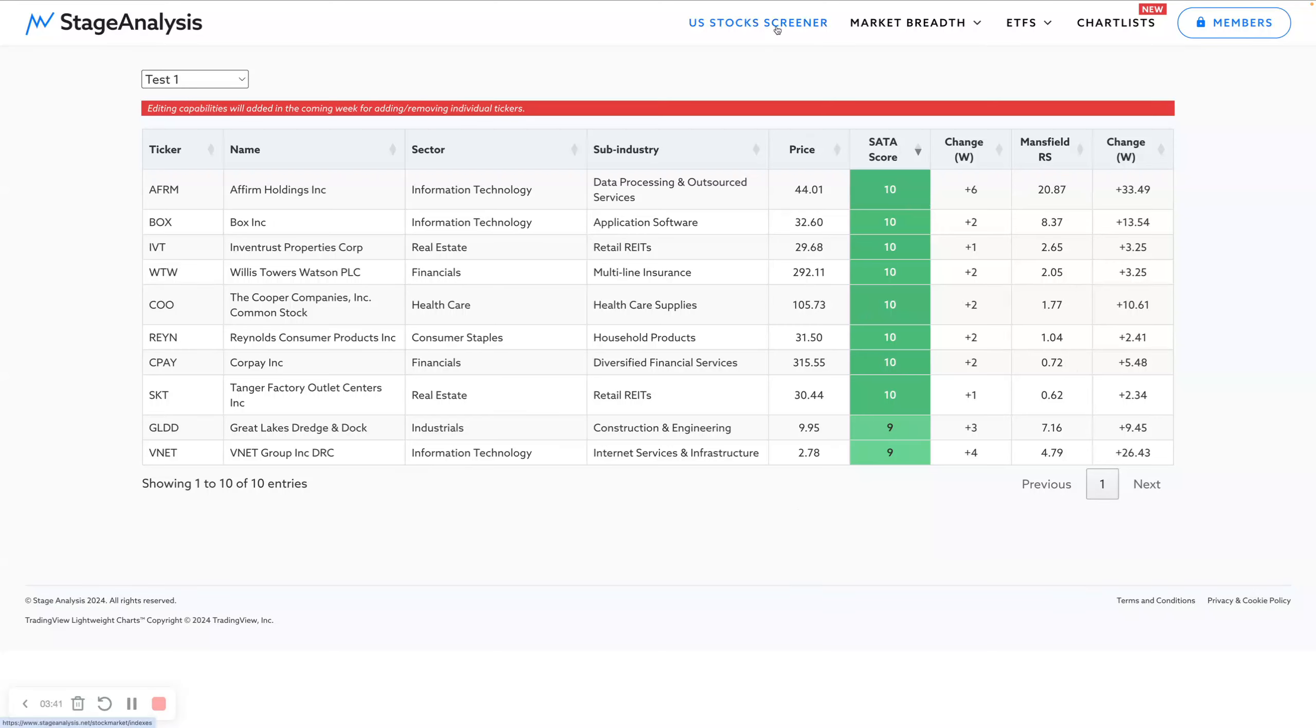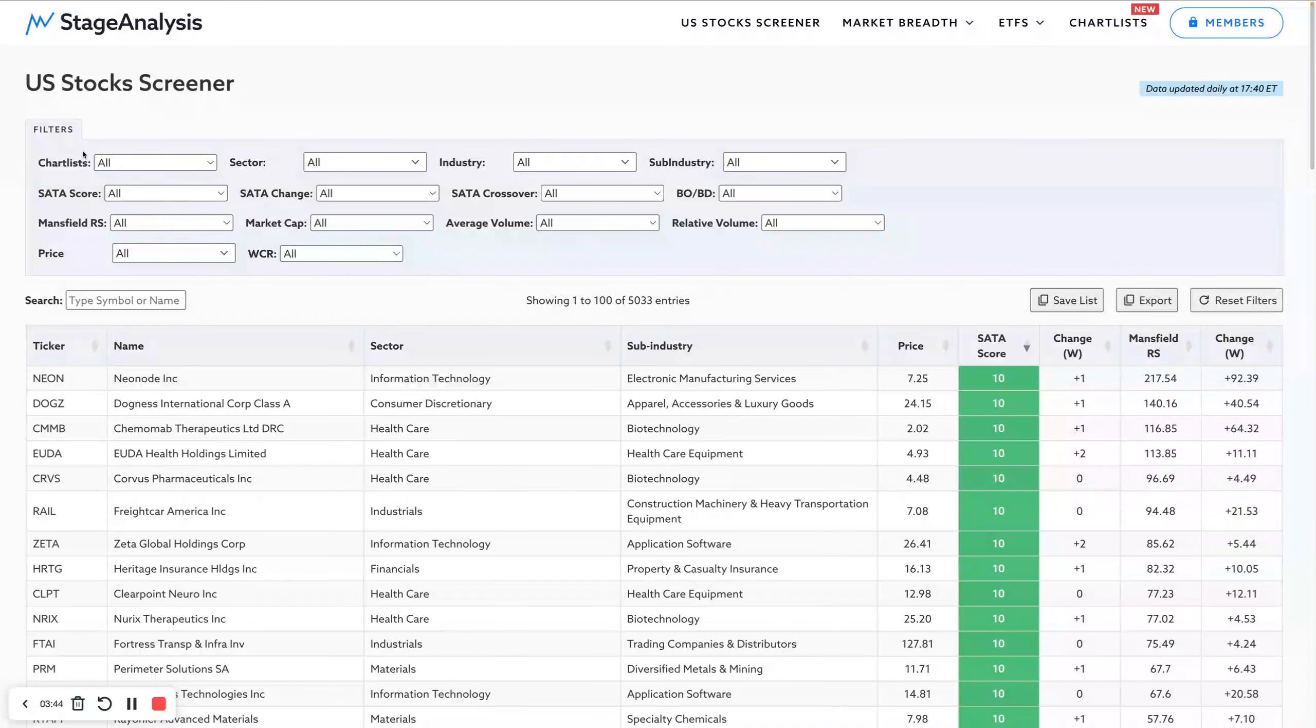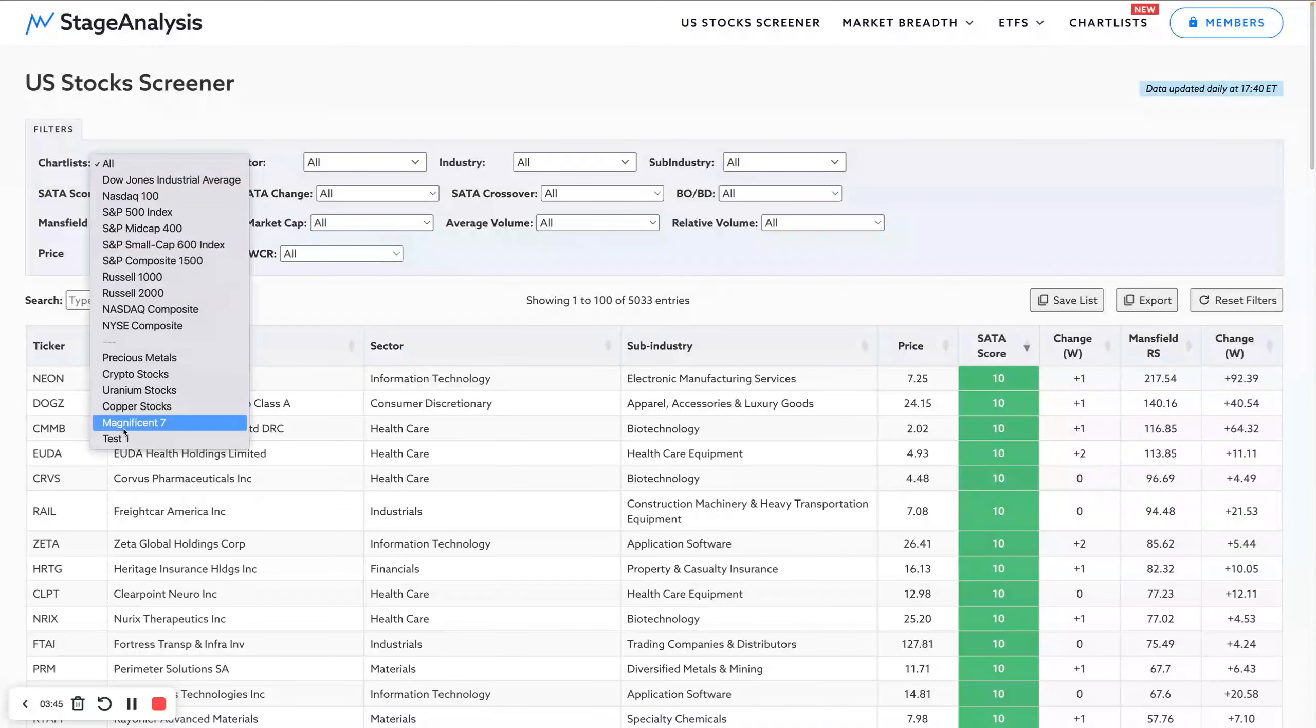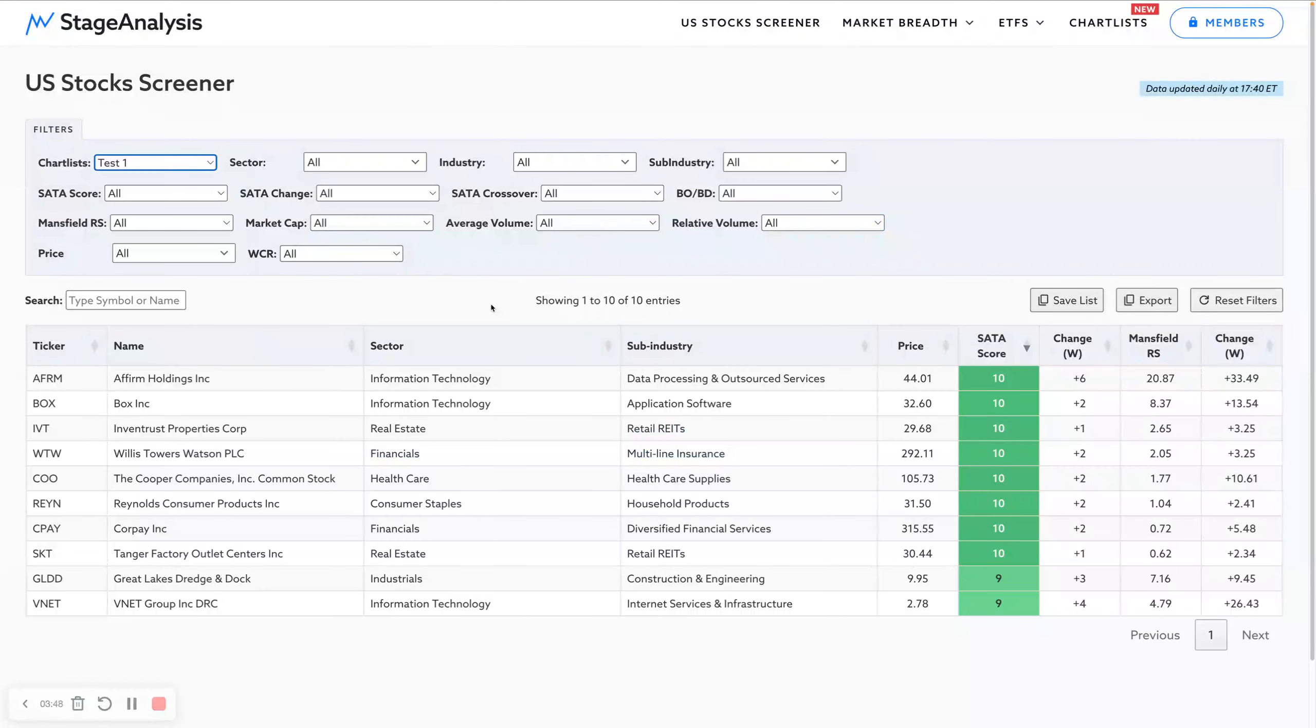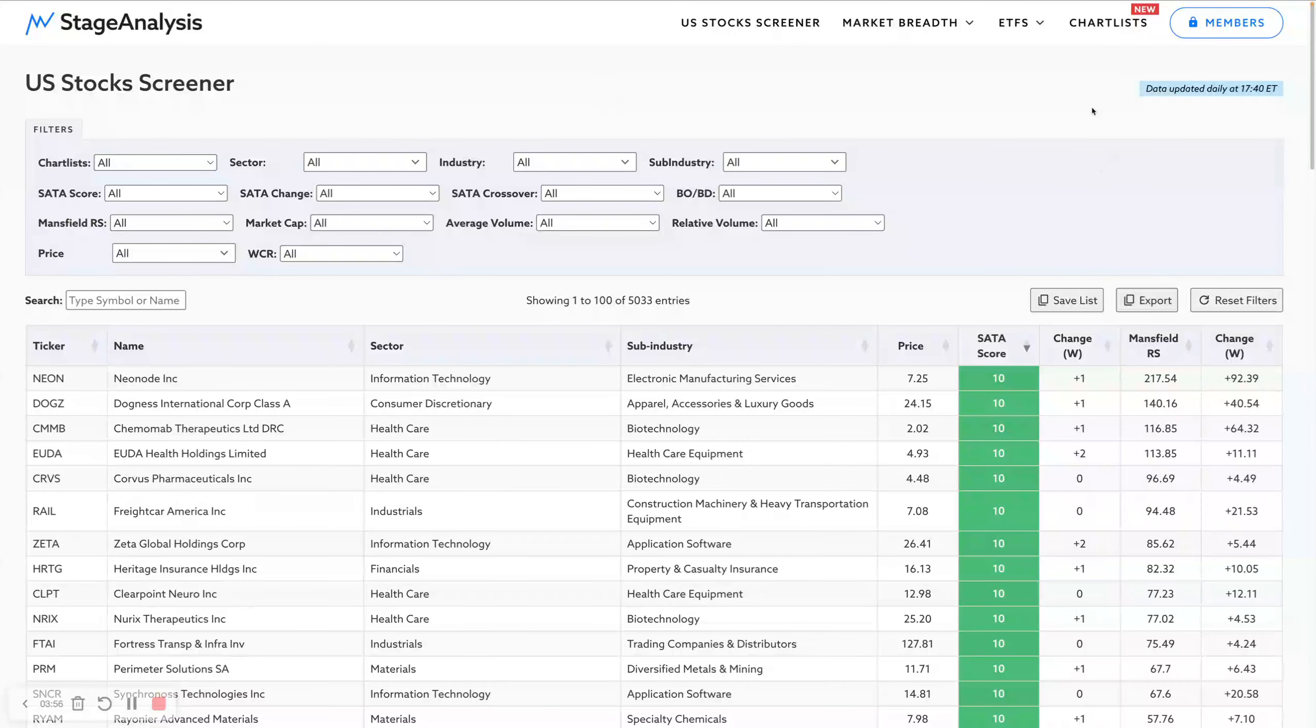As I said, importantly, that will also appear in the chart list down here. So if I go to test one at the bottom down here now, you'll see that list now appears in the screener, and we can then use all of the filters on it. Another way that you can apply the chart lists, if you go to the button at the top here, chart lists where it's got the new, click on that, come to the page.